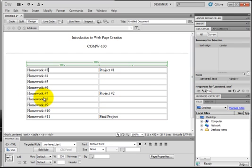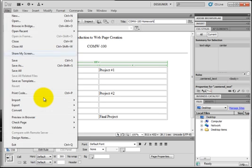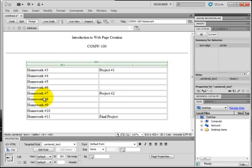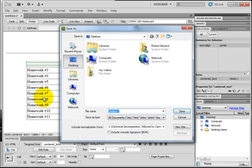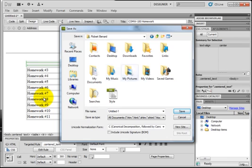So I'll type in COMW-100 homework. Good. I'll save this and it's going to go to my public HTML file where I saved my items.